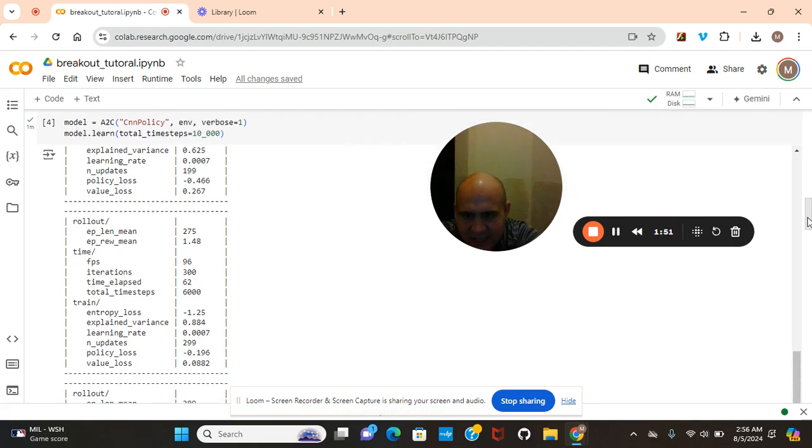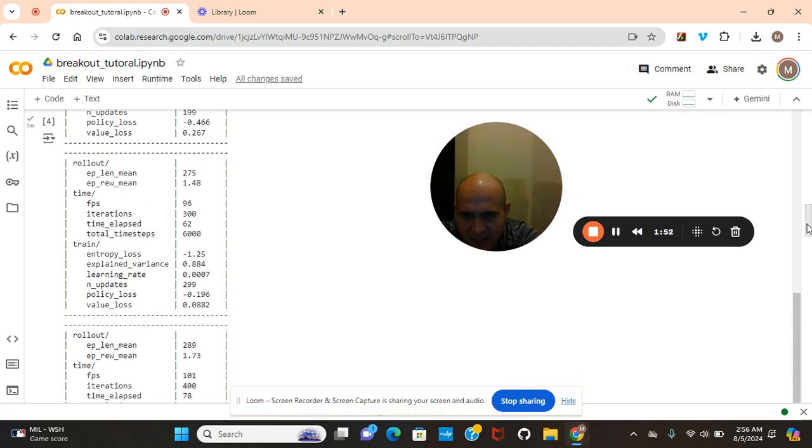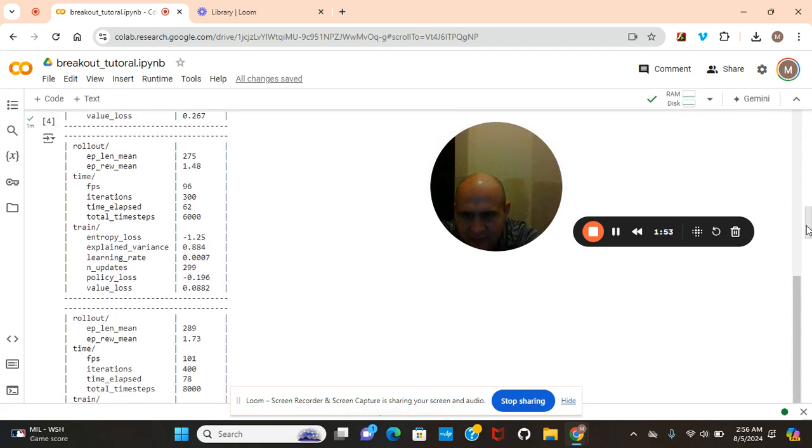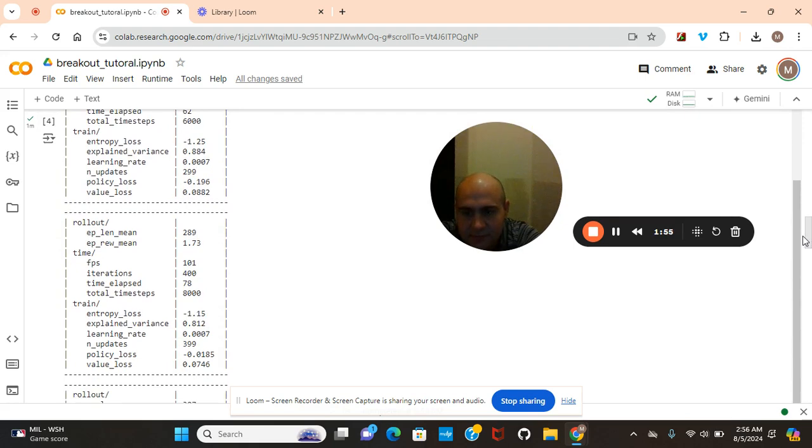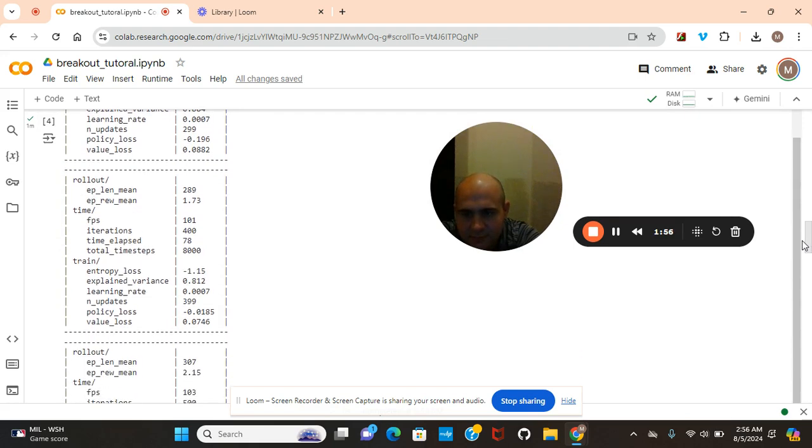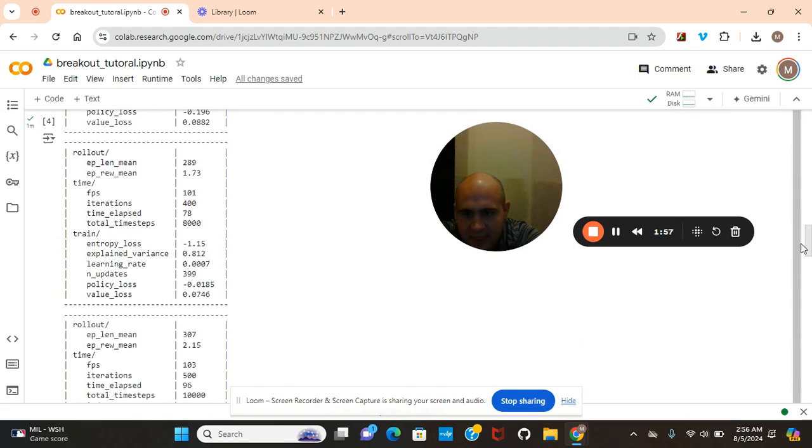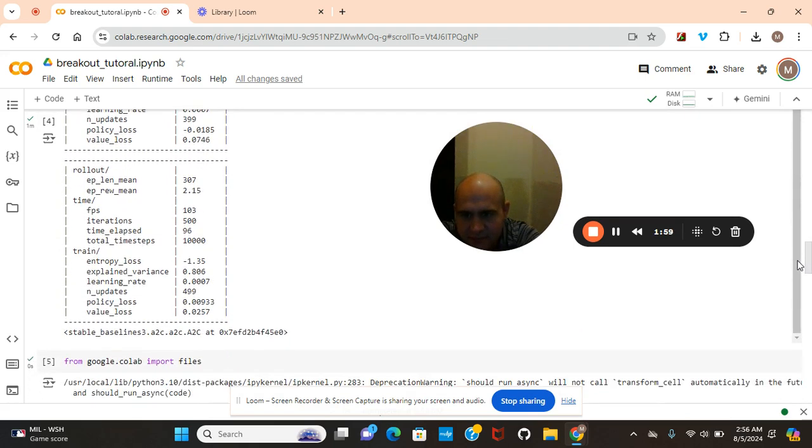And then you guys see how it's training. He's actually training pretty good.